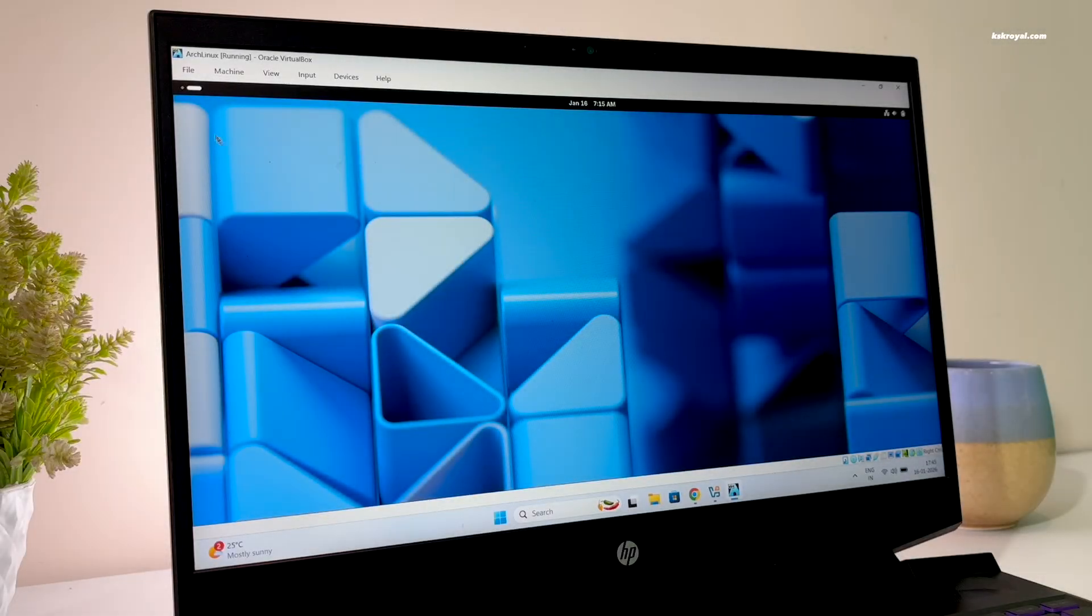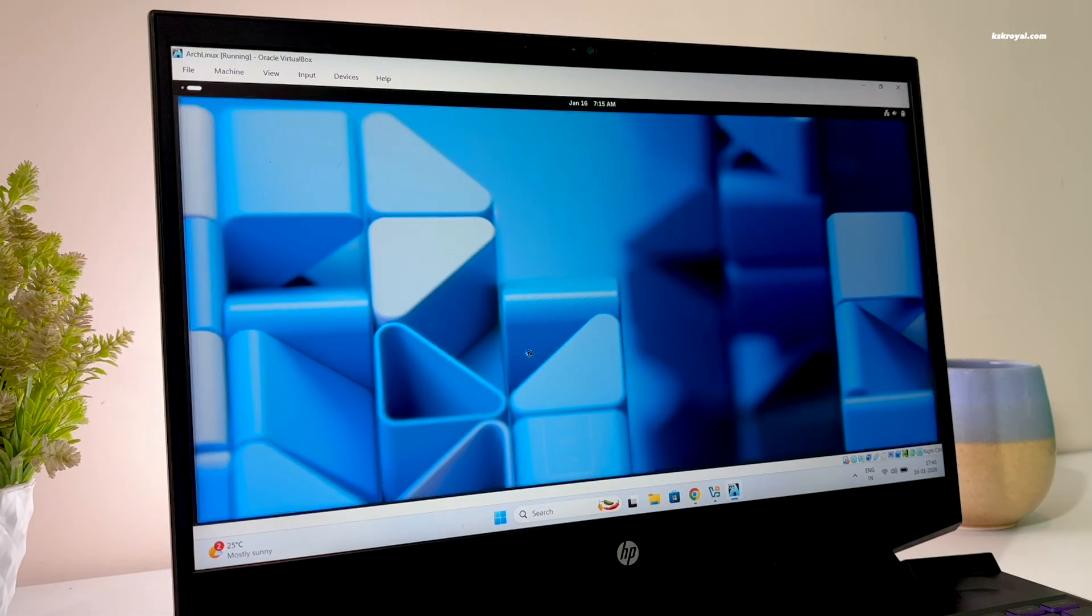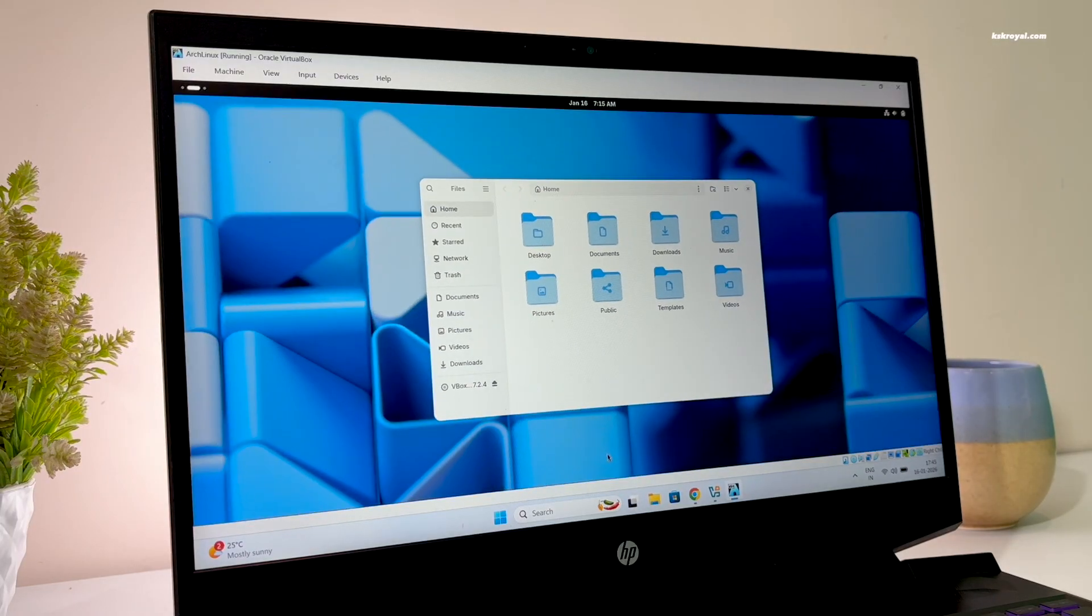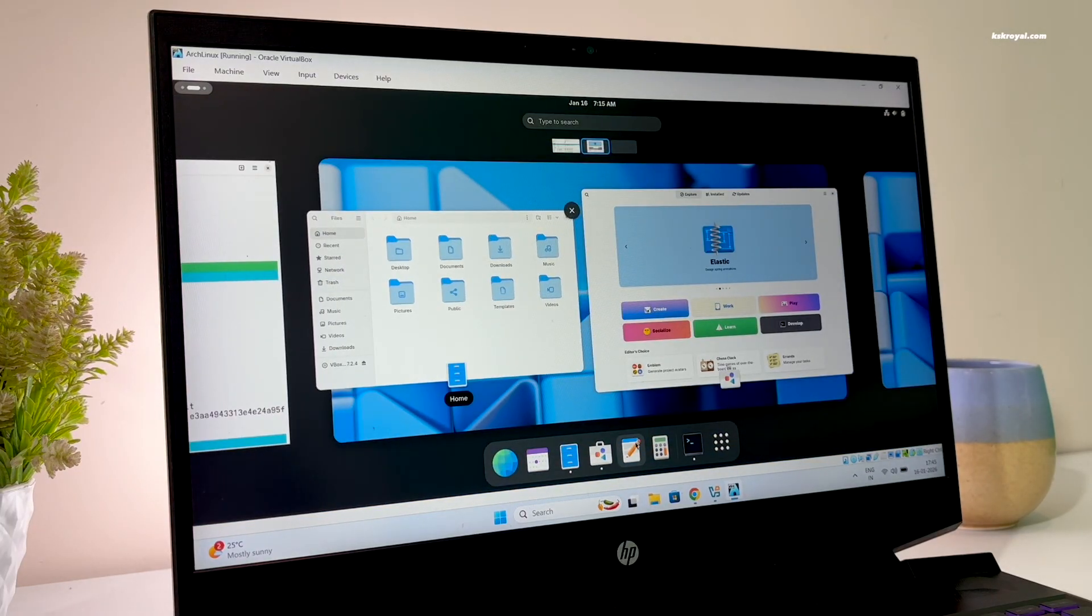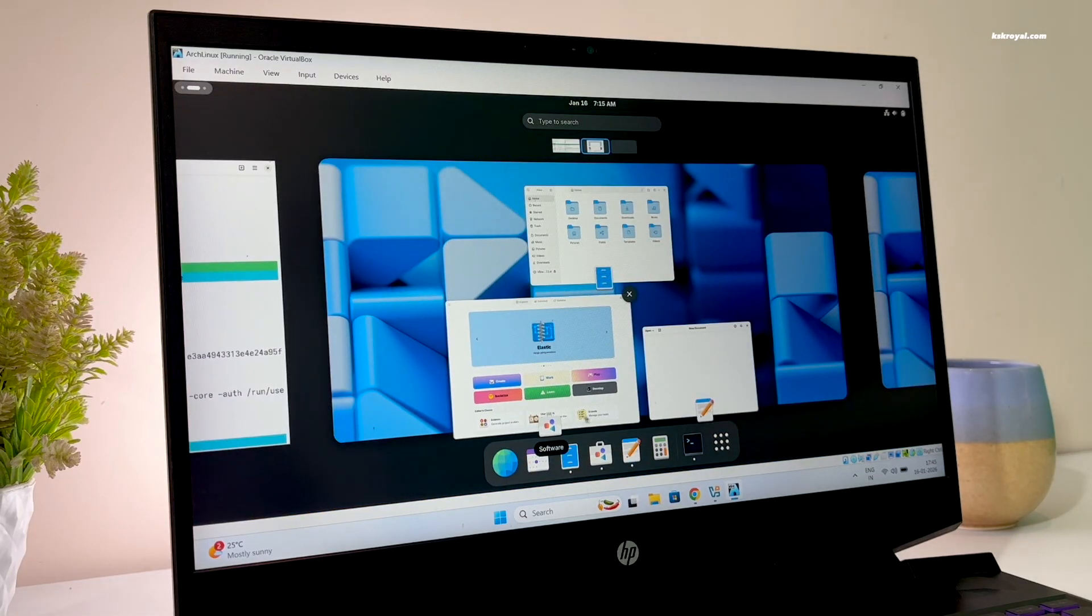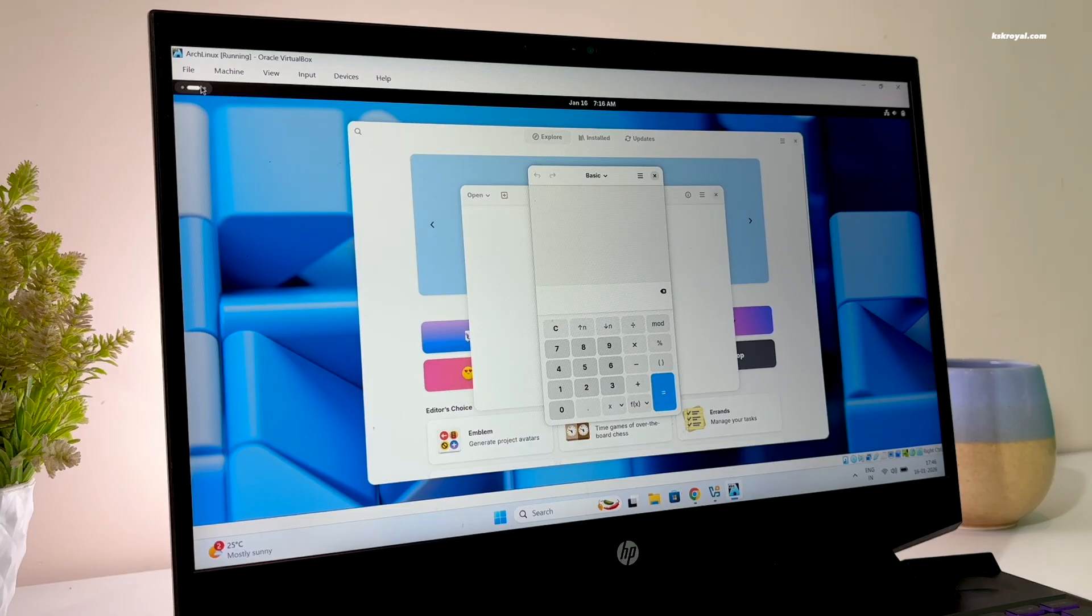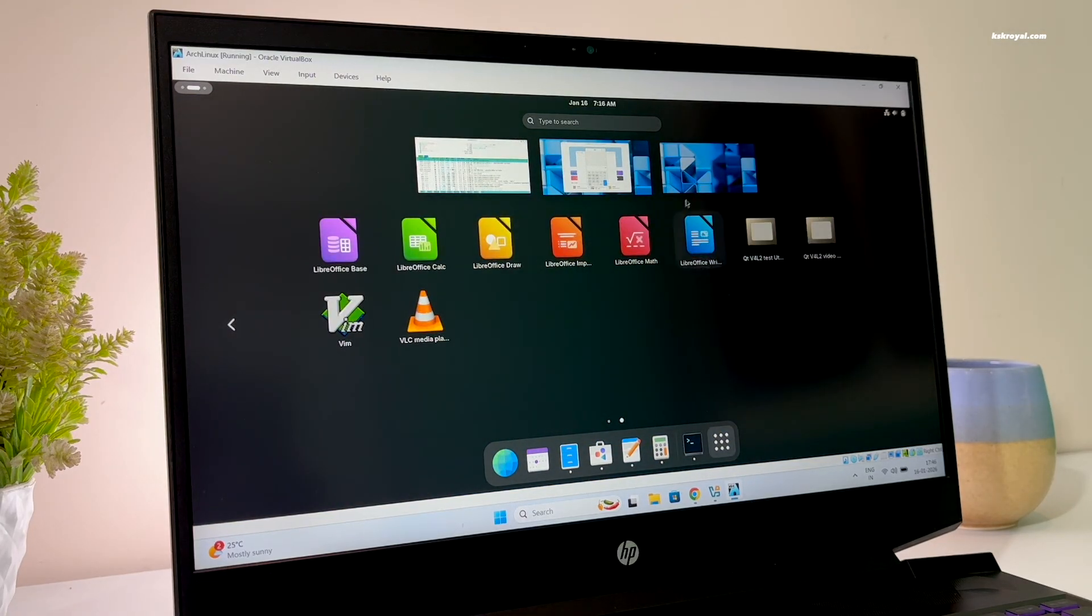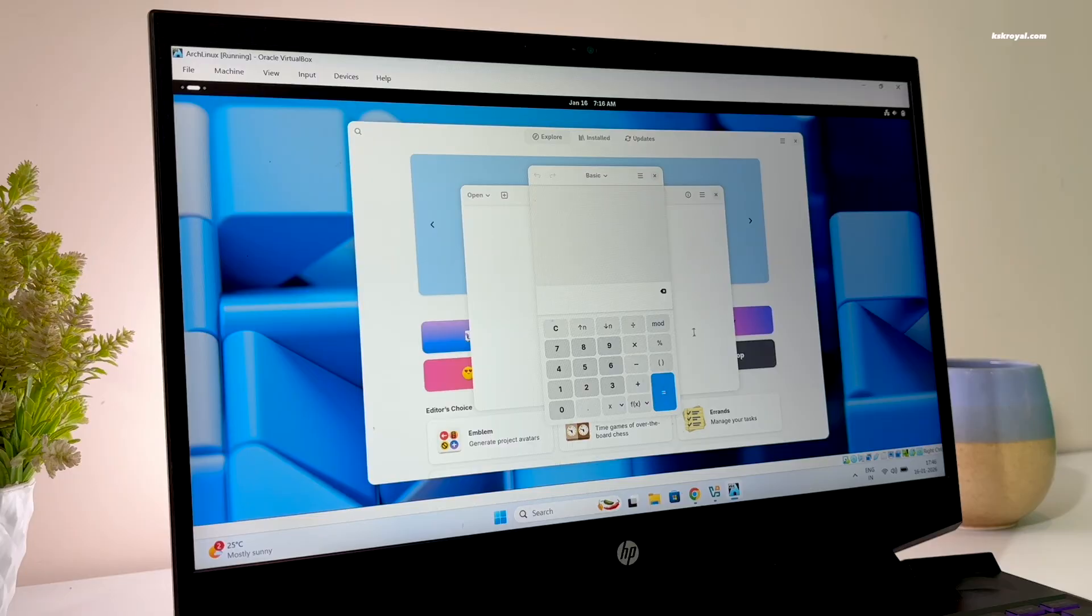In this video, I will show you the installation of Arch Linux 2026 in VirtualBox on a Windows 11 PC. This is a step-by-step guide to installing the new Arch Linux on VirtualBox. Now watch this video until the end to avoid confusion. Now without further ado, let's get started.